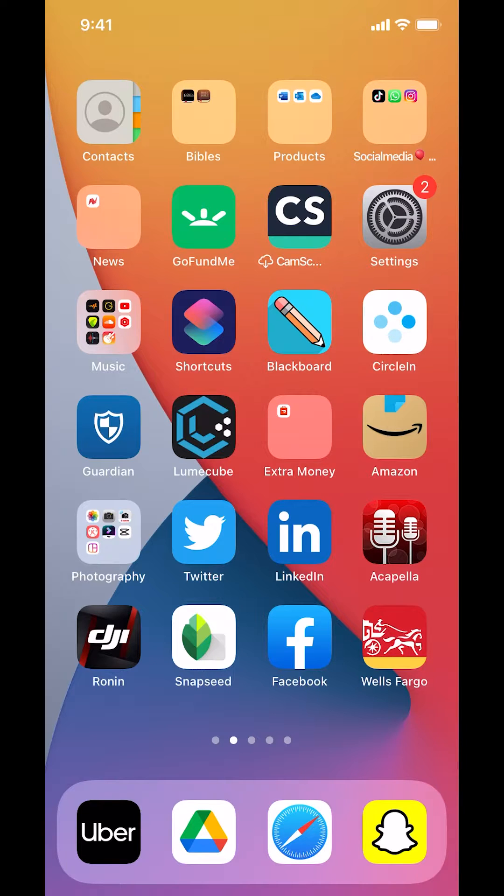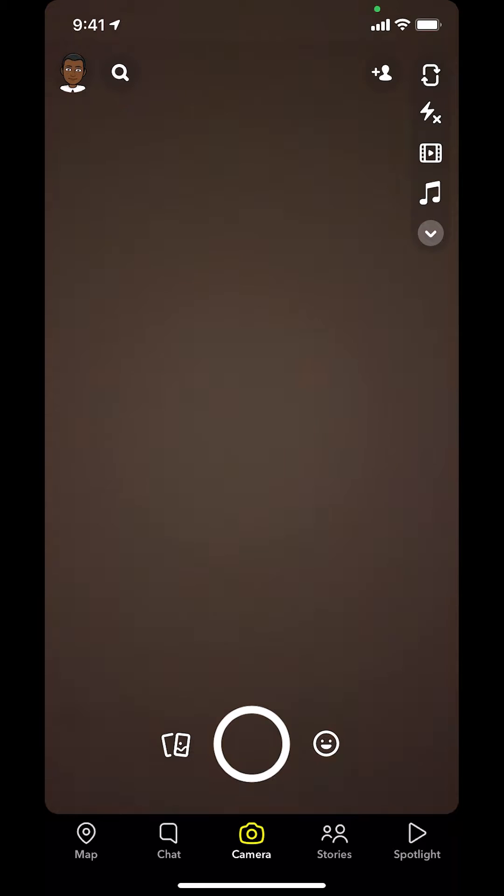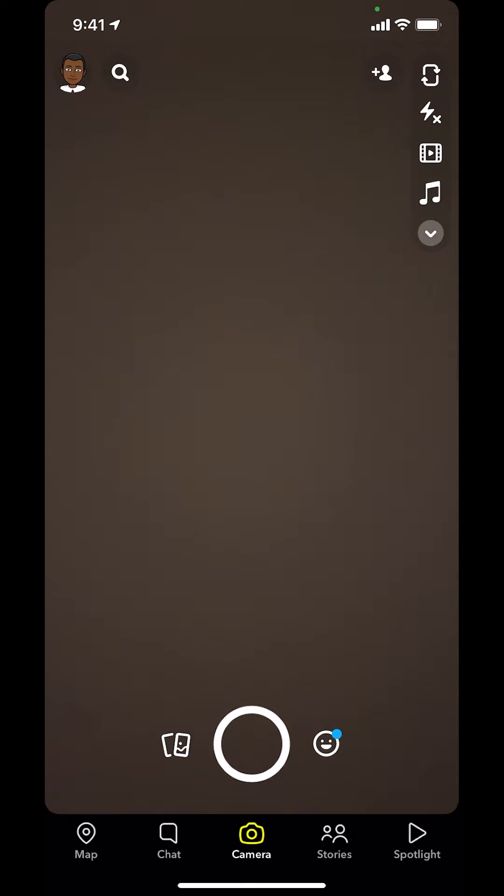We're gonna start by opening up your Snapchat app. Once you open up your Snapchat app, you're gonna arrive on this main screen right here. Make sure you look in the upper left-hand corner. You're gonna see your Bitmoji or you're gonna see a profile icon. Tap on that.